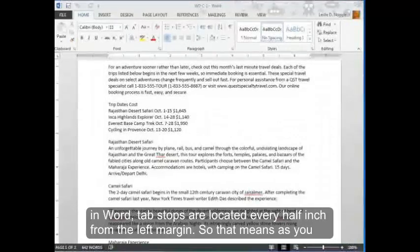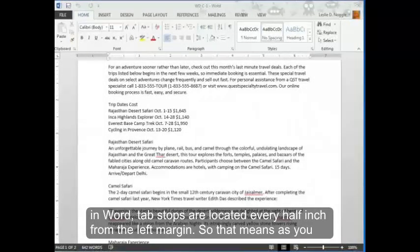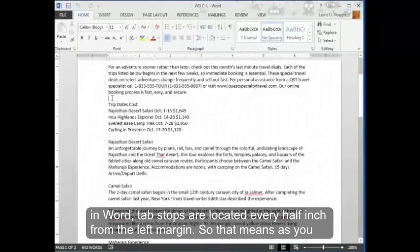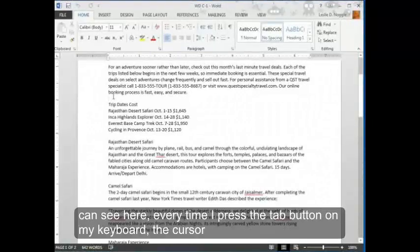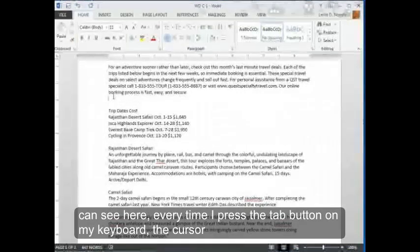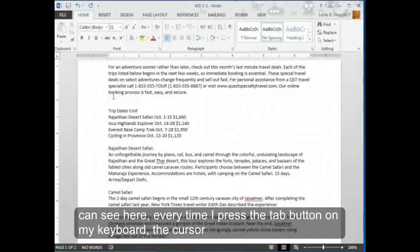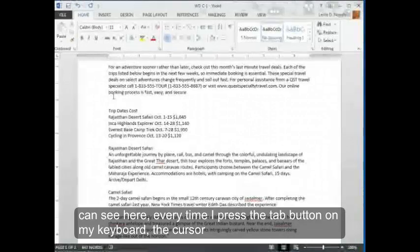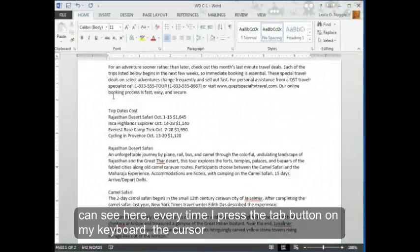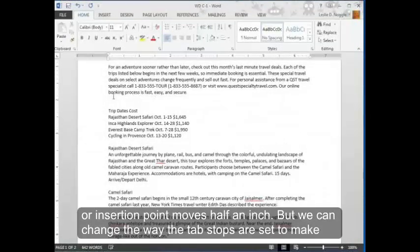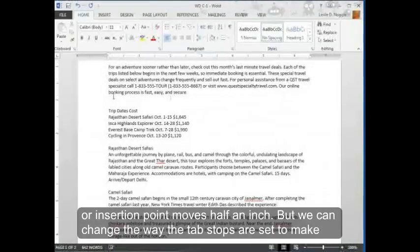By default in Word, tab stops are located every half inch from the left margin. So that means, as you can see here, every time I press the tab button on my keyboard, the cursor or insertion point moves over half an inch.